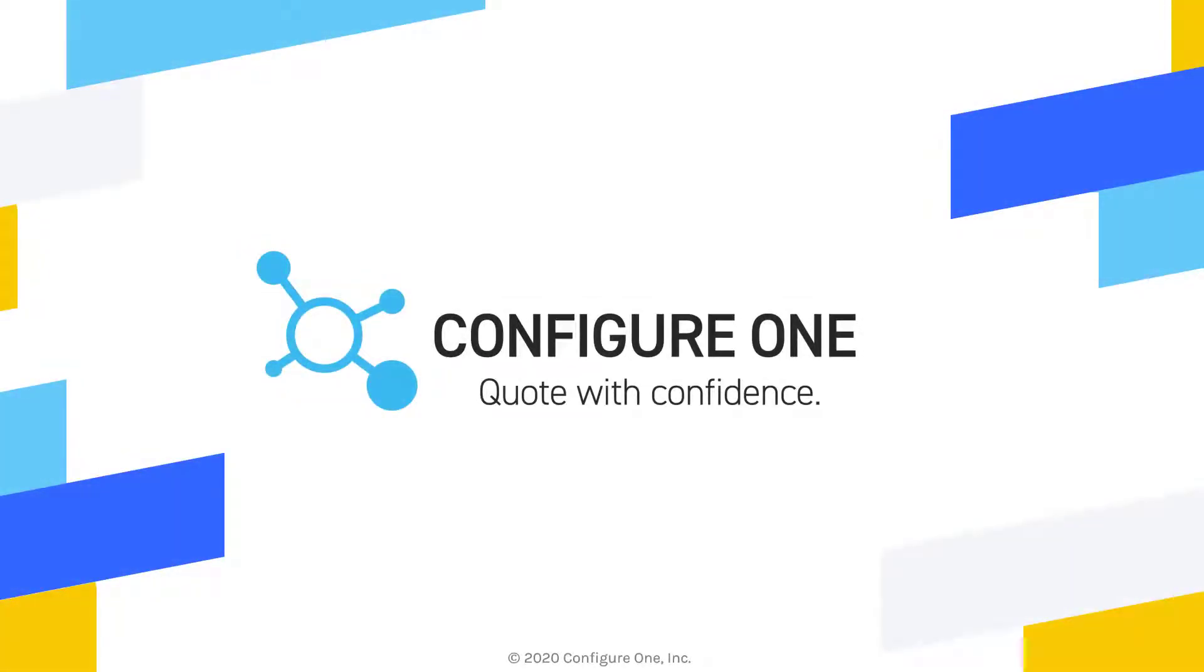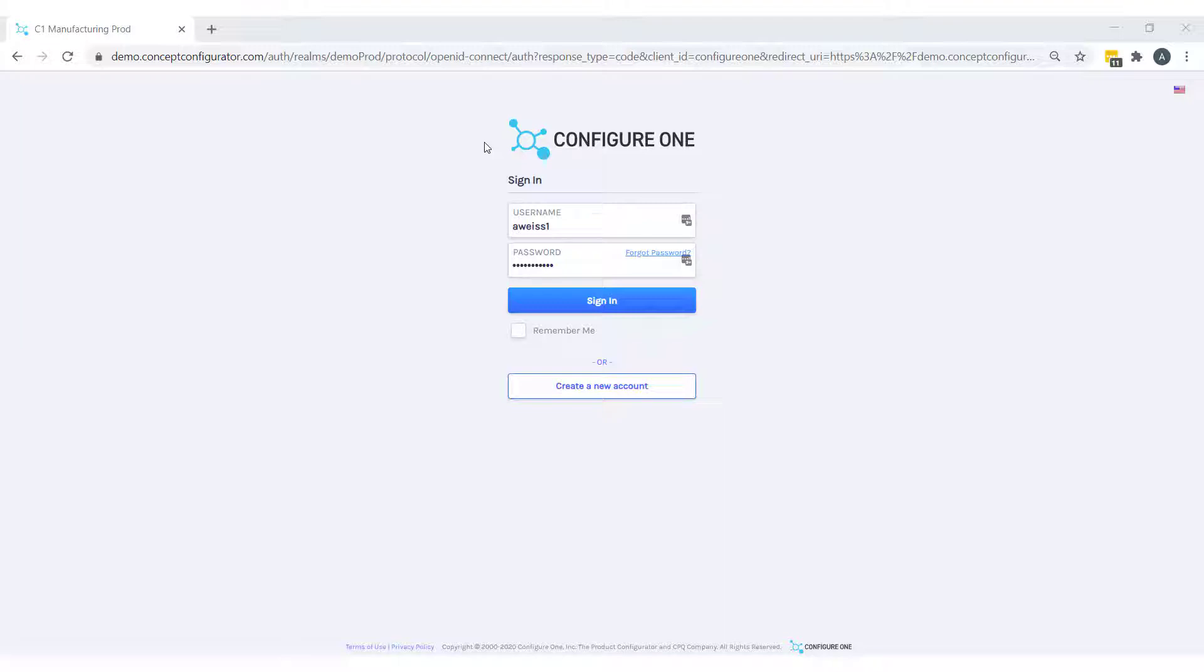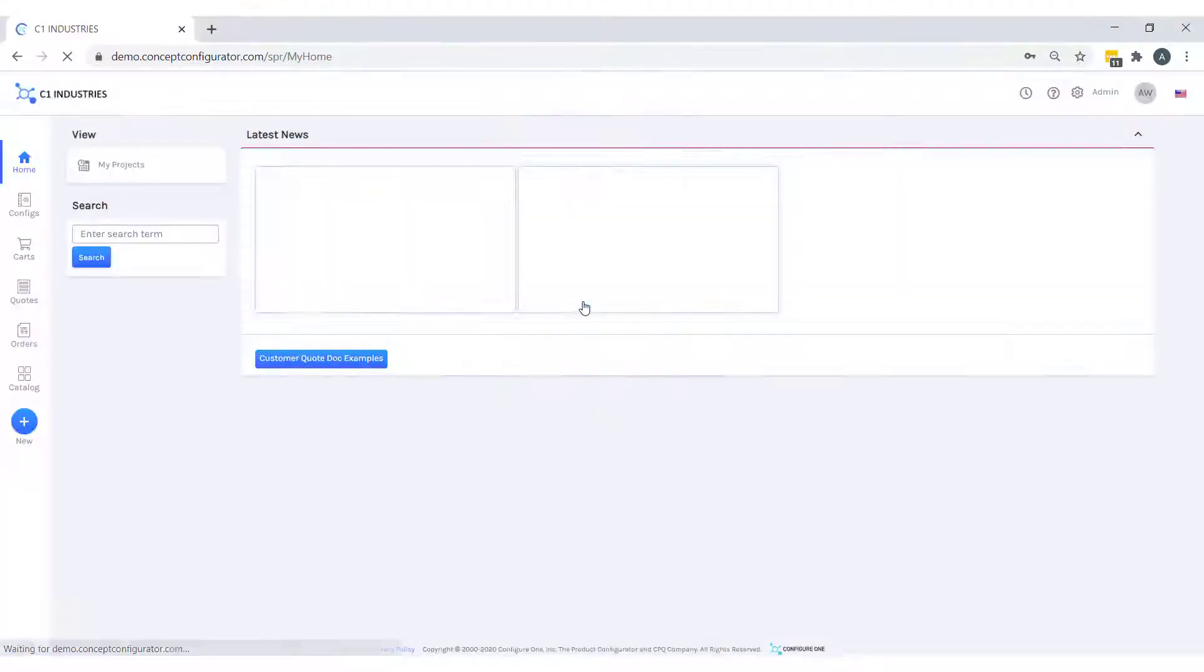Hello everyone, today we'll be going through a high-level demonstration of the Configure One application. I'll be logging in and playing the role of a salesman for my fictitious manufacturer, C1 Industries.